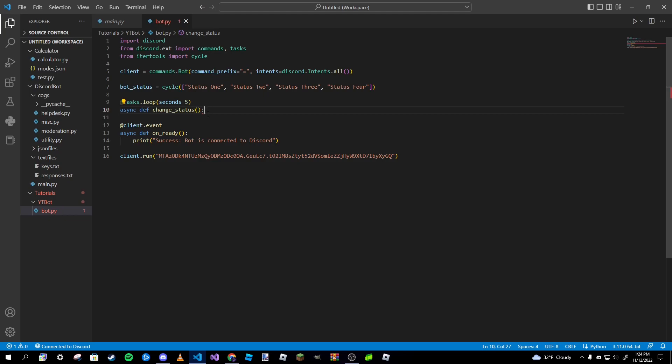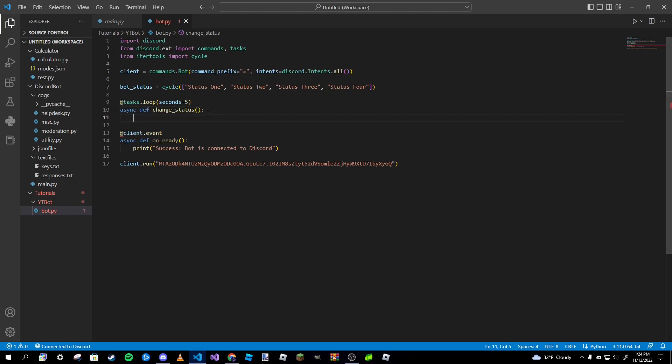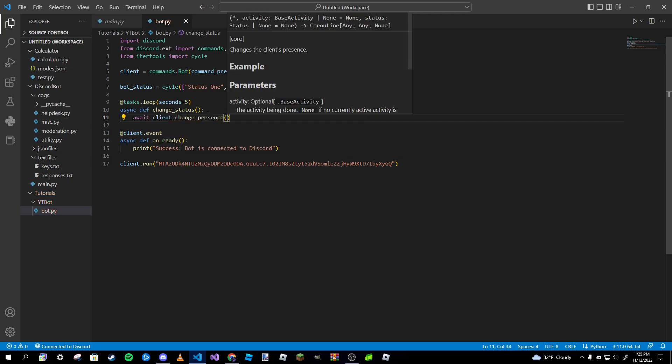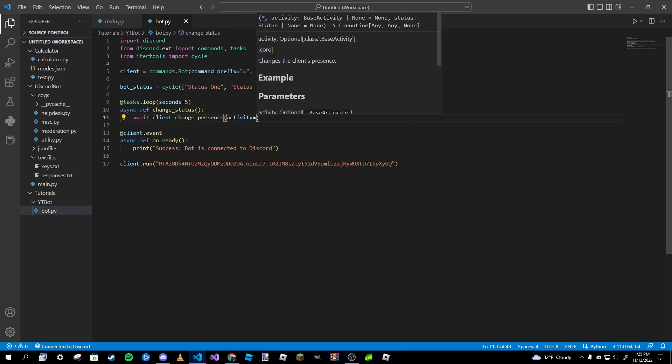And then after that we're going to type in await client.change_presence and then activity equals.